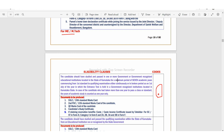Okay, the candidate should have studied and passed in one or more government or government-recognized education institutions located in the state of Karnataka for a minimum period of seven academic years, commencing from first standard to qualifying examination, either continuously or in a broken period, as on first July of the year in which the entrance test is held.